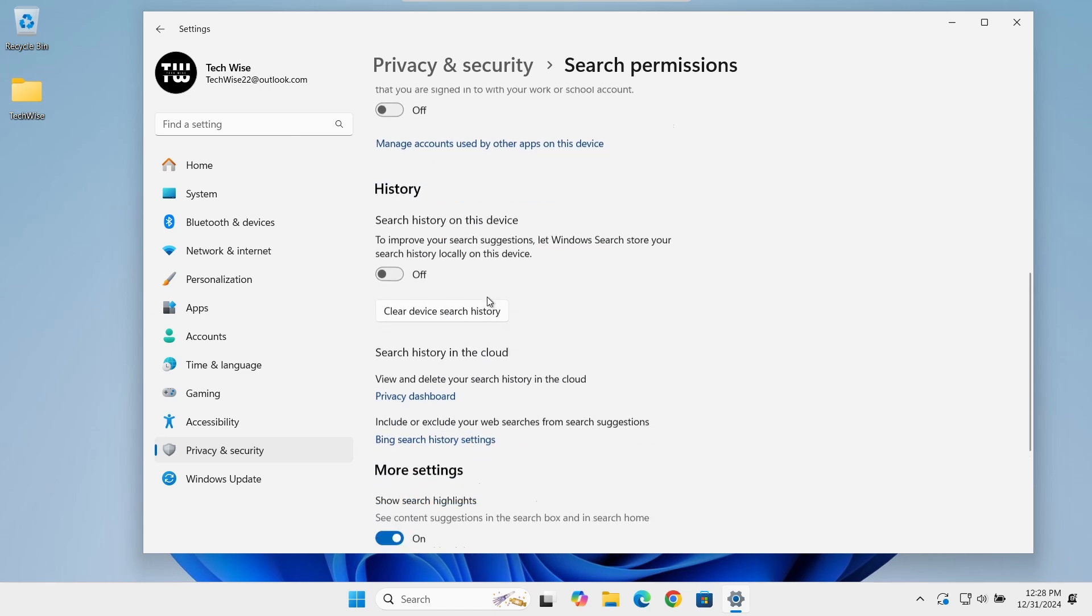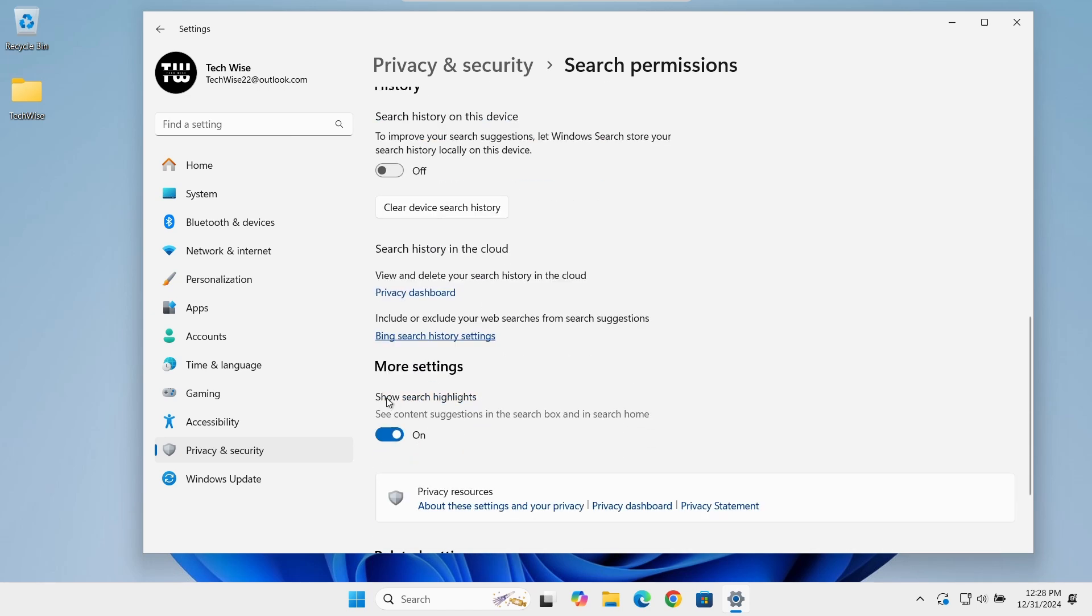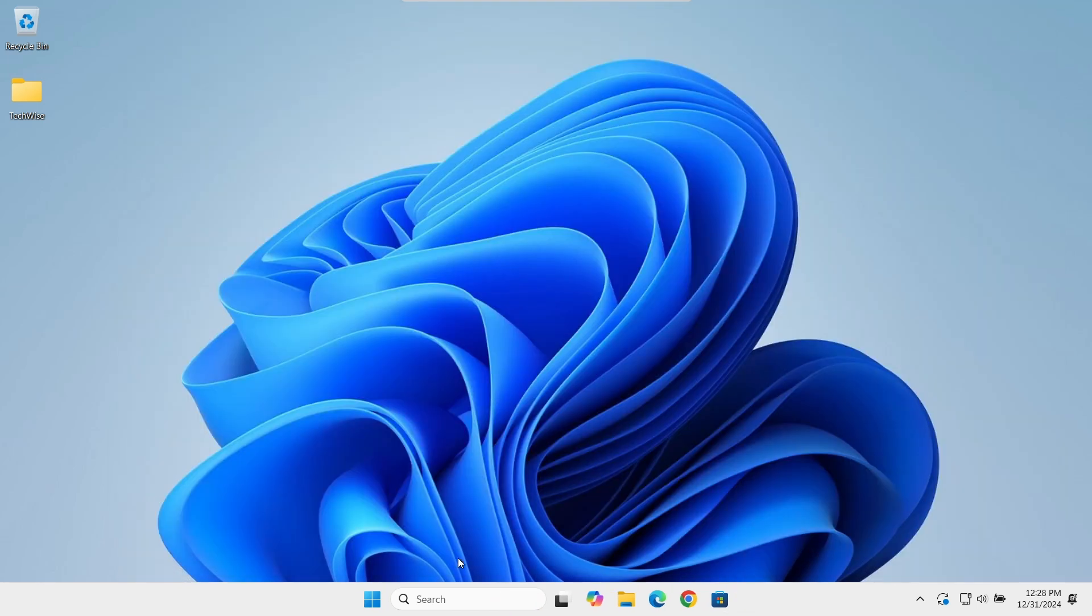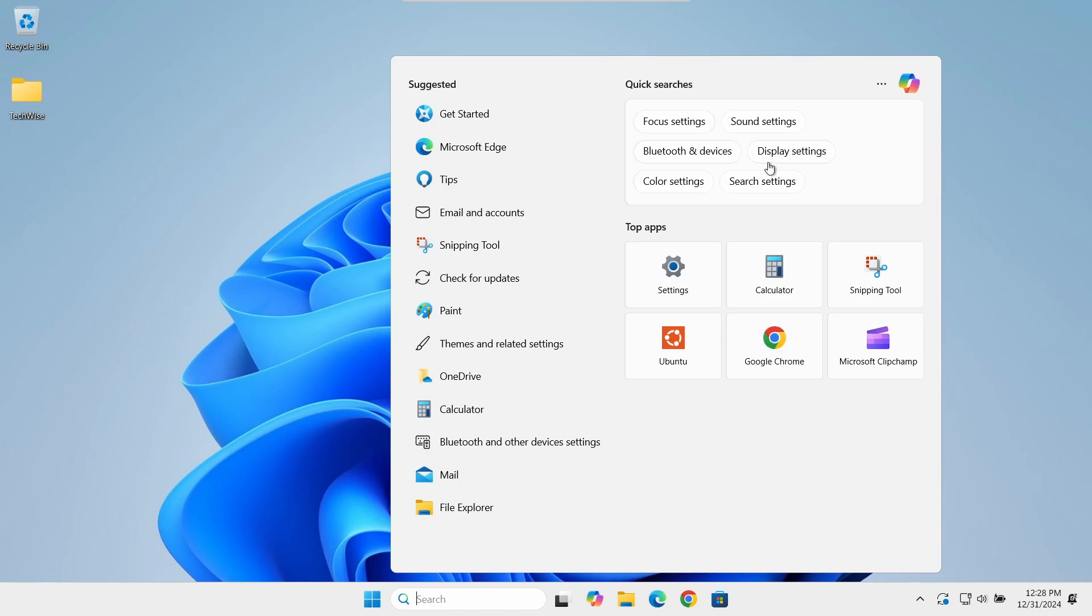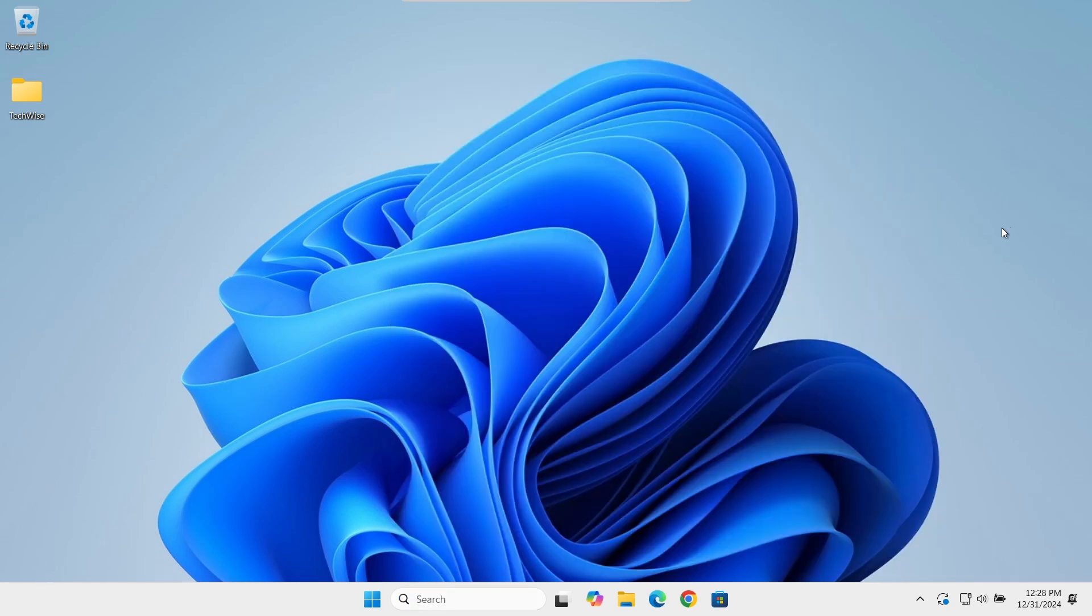Scroll down and turn off the option for Show Search Highlights. After this, when you click on the search bar, you'll have a clean and simple interface.